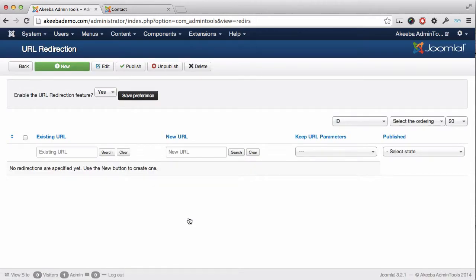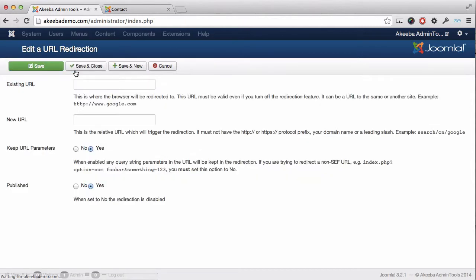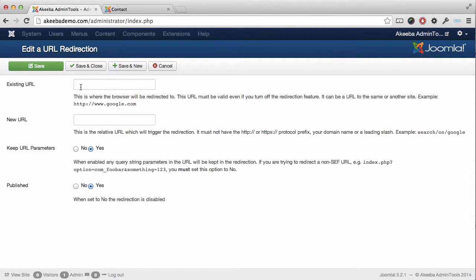To create a new redirect, click on the New button. In the first field where it says Existing URL, this is the URL that you are directing someone to. In my case, it will be the URL that exists, which is simply called Contact.